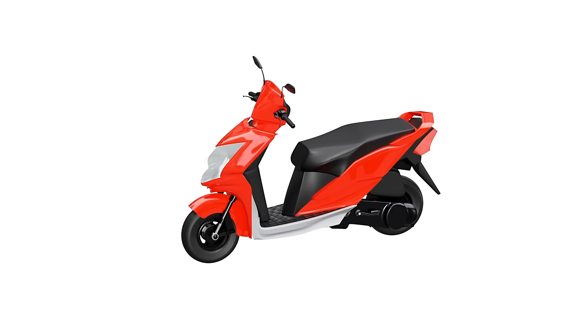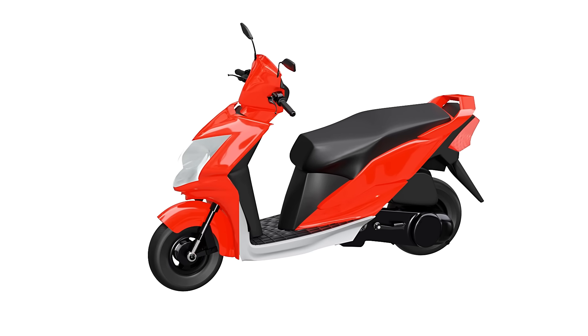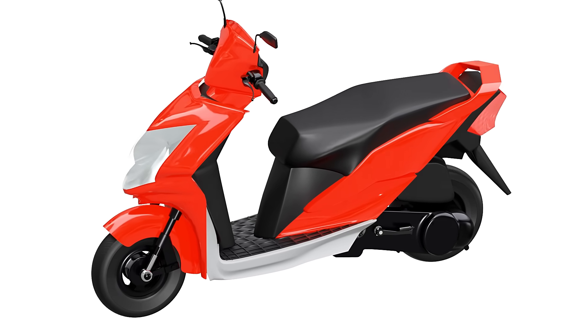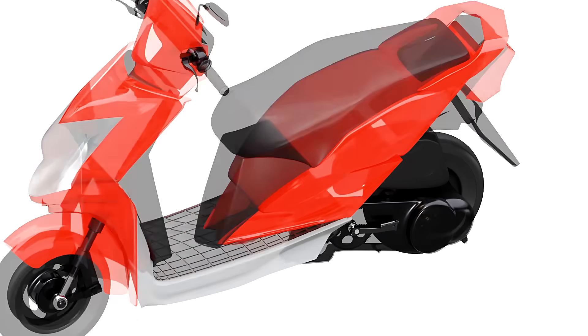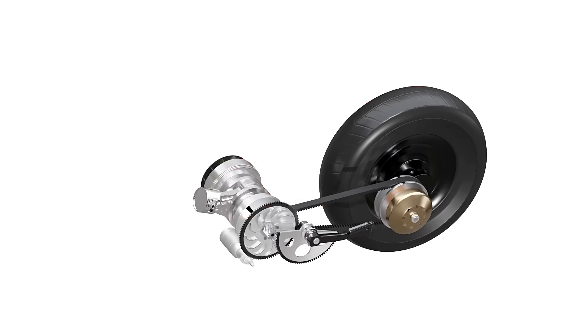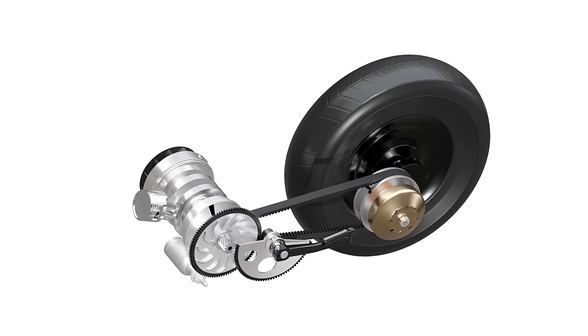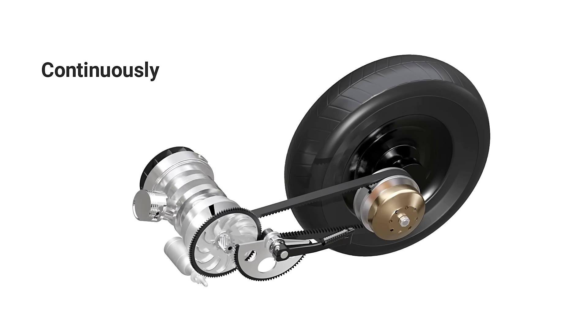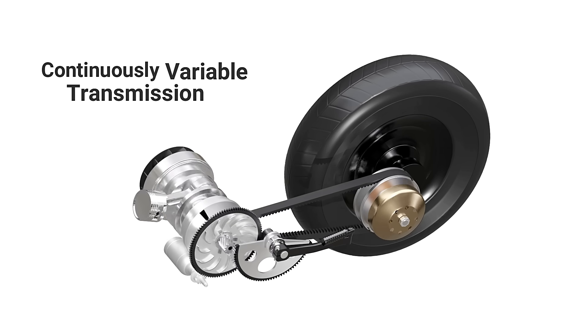Gearless scooters are one of the most common two-wheelers popular in many parts of the world. They are typically equipped with an automatic transmission system. This transmission system is known as Continuously Variable Transmission, or CVT.